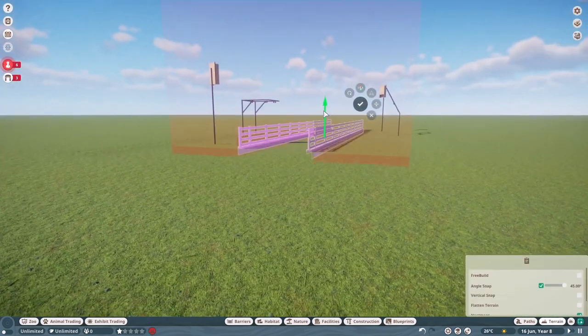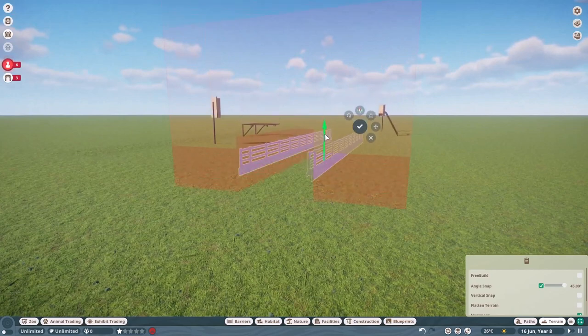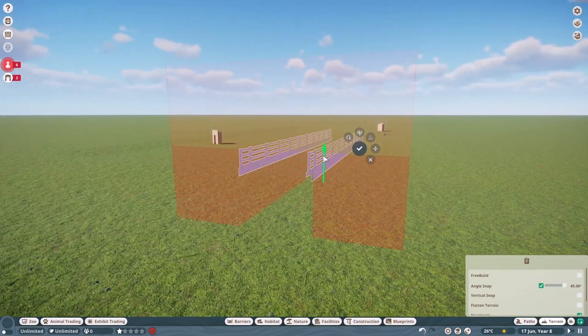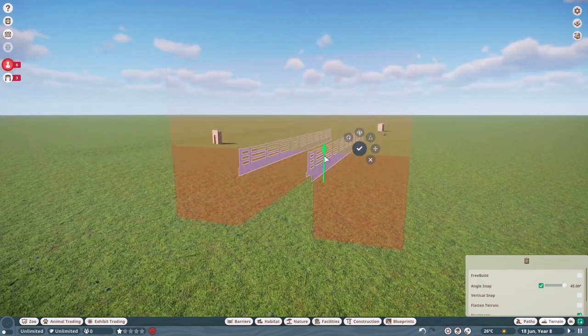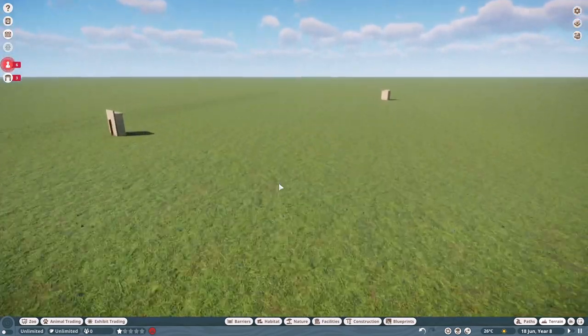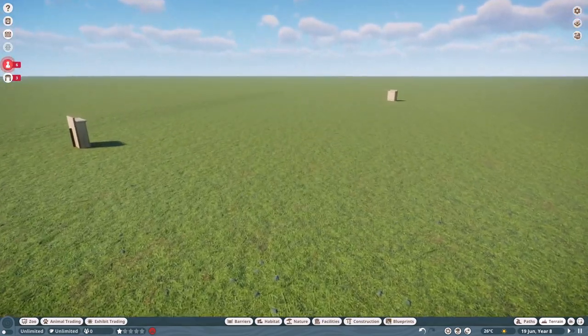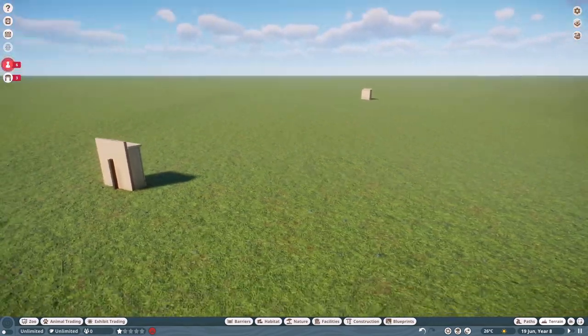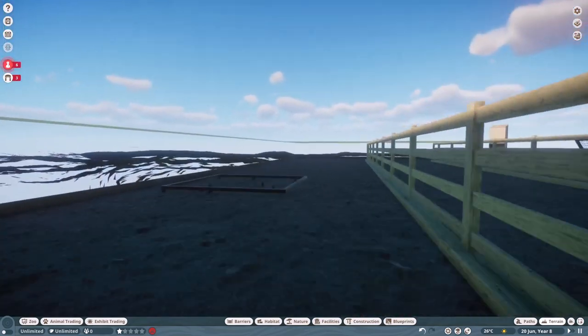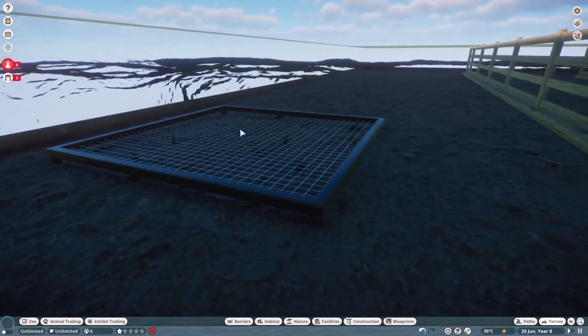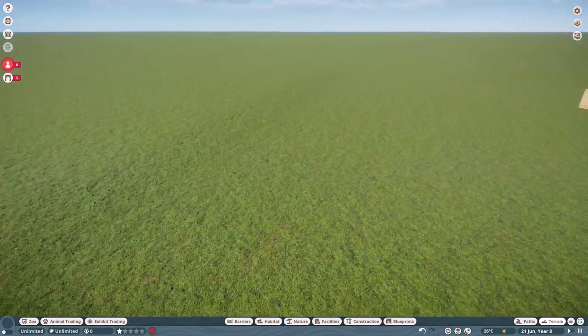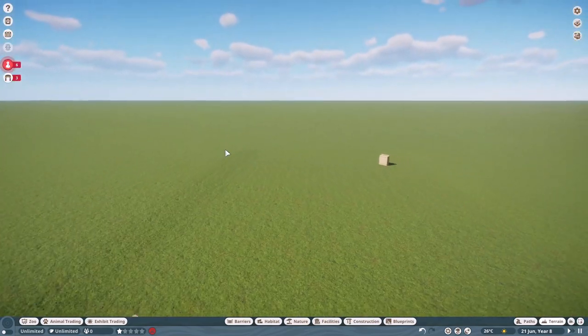So as we pull this exhibit down you notice that without using free build we have to go really really far underground. So if we had any animals inside of here they would actually often be hidden underground and you will barely get to see any of them.